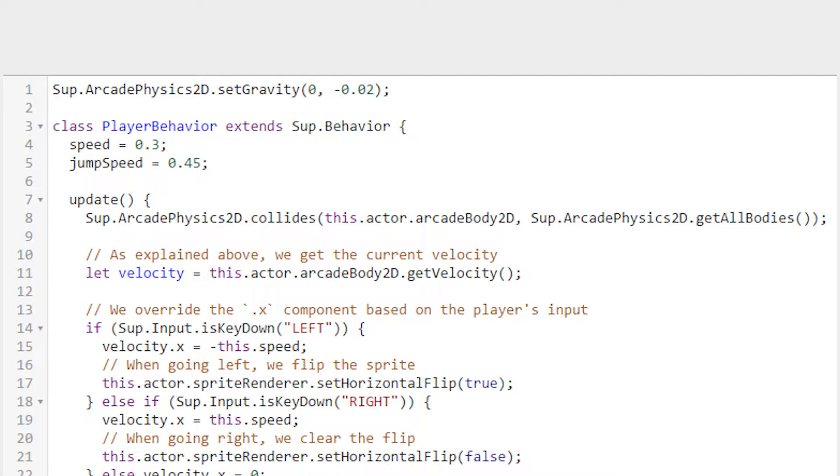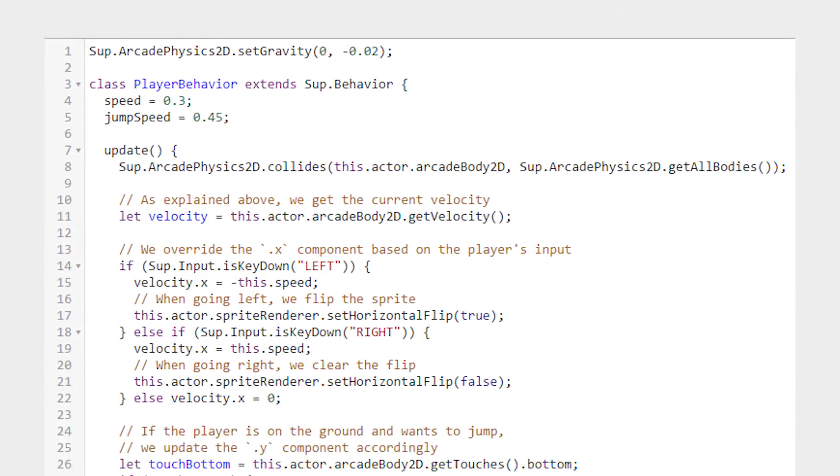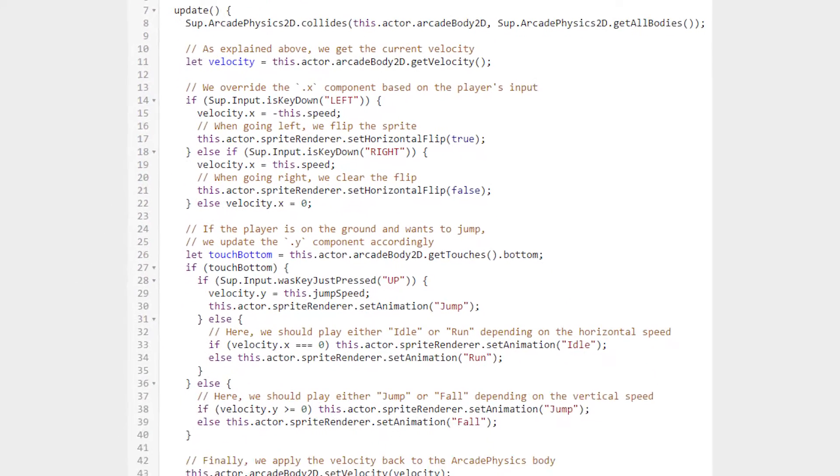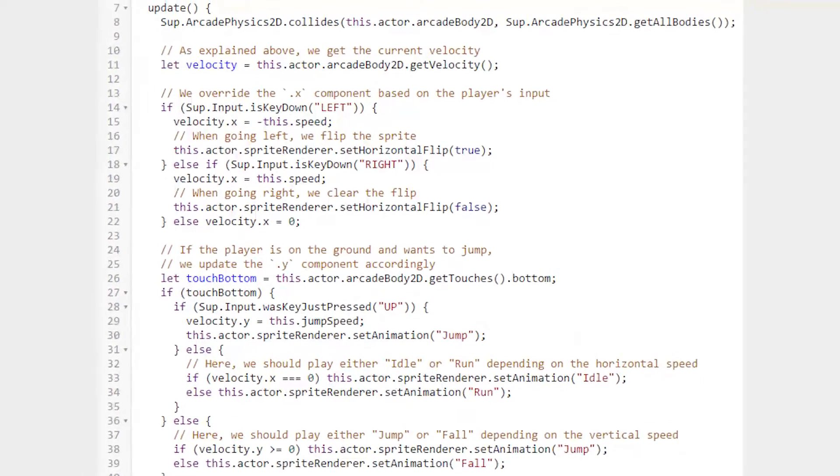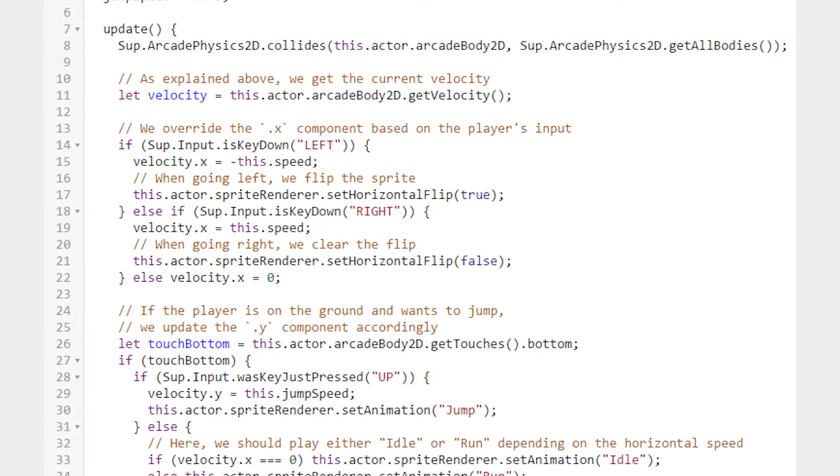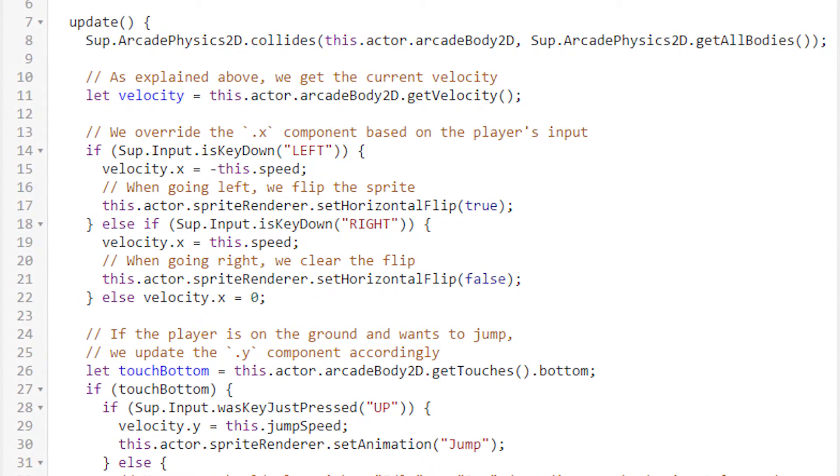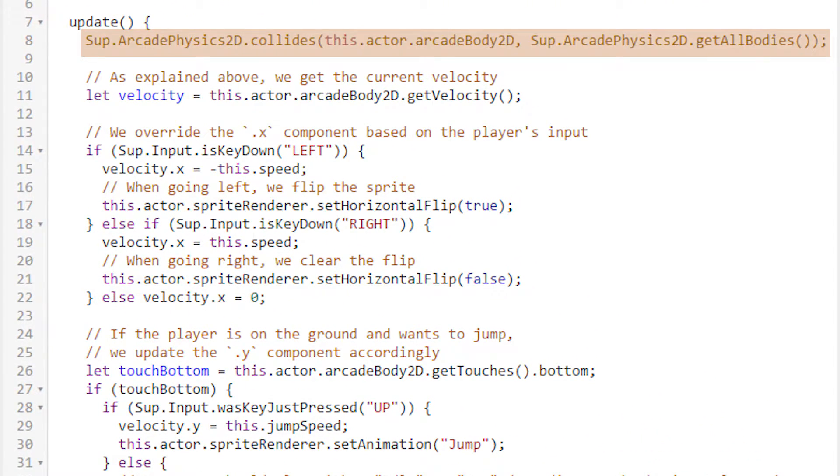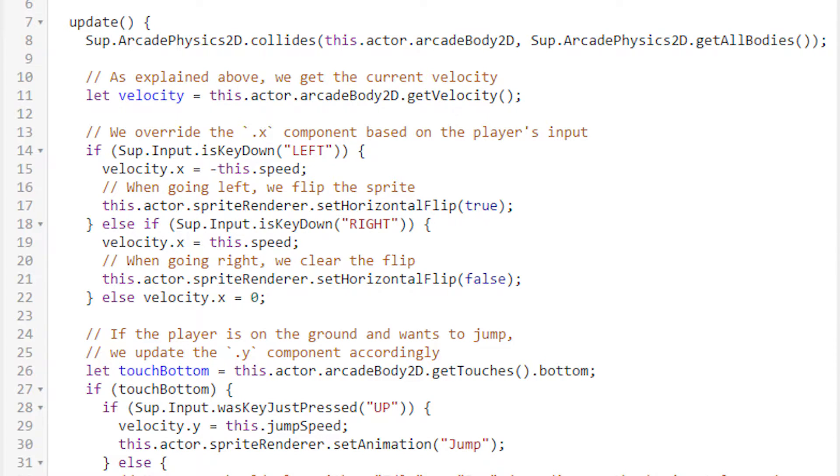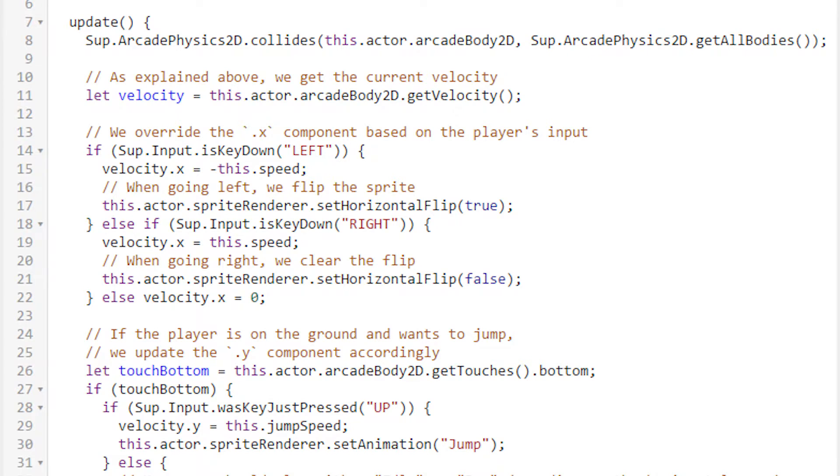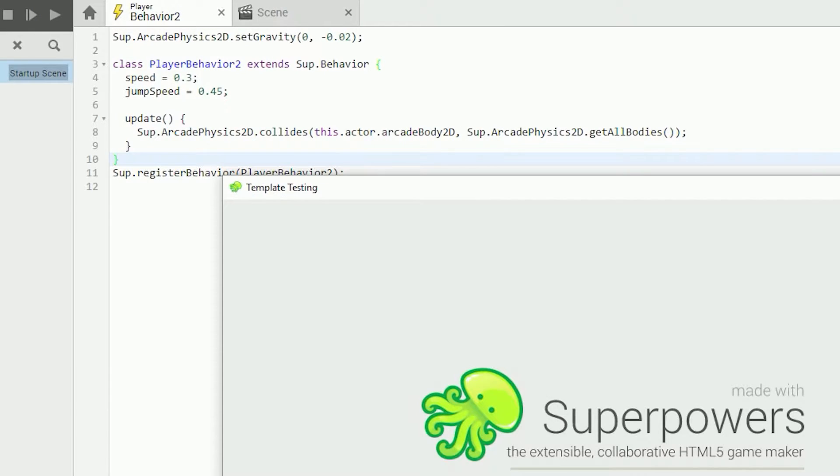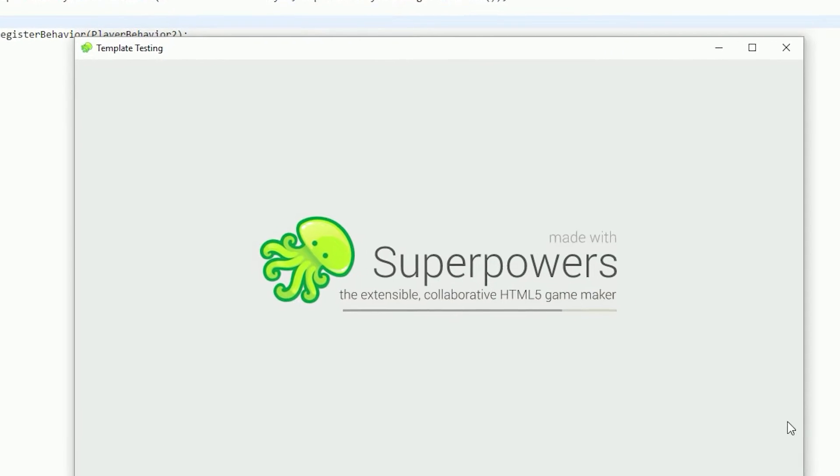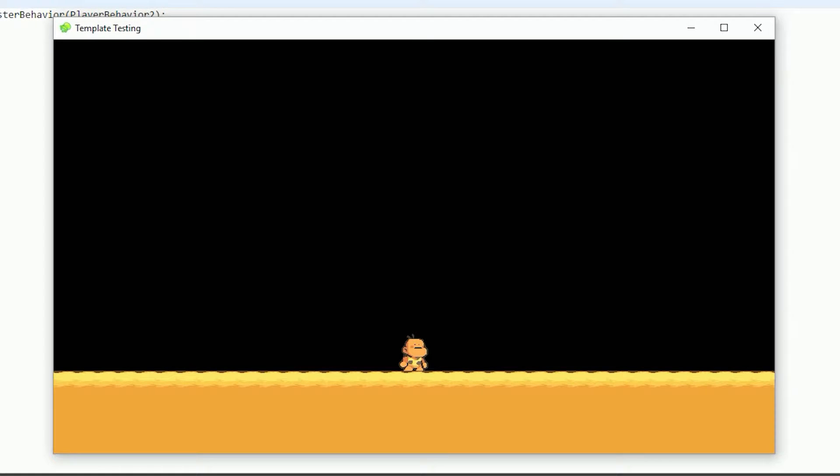The next thing we see is this update function. SupBehavior's update is automatically run approximately 60 times a second, so this is where all of our game logic happens. First, we tell Superpowers that we want the player and the level to collide. Actually, more specifically, we tell Superpowers we want the player and all arcade bodies to collide. If the only code we had was the code we talked about so far, you would observe that the player would fall down at the rate of the gravity constant until they hit the level, in which case they would stop.